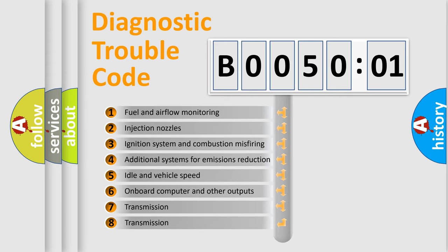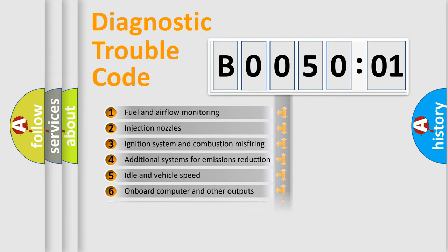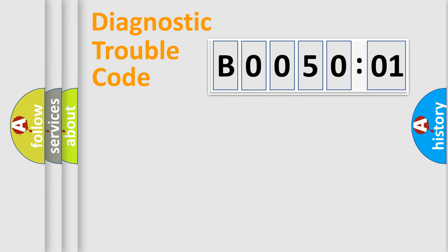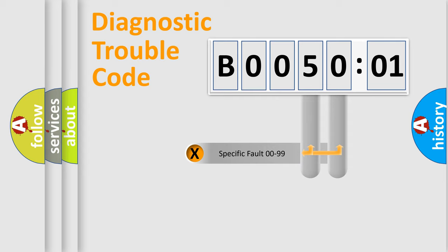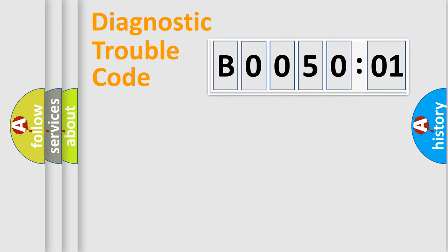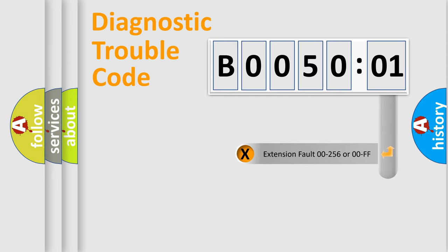The third character specifies a subset of errors. The distribution shown is valid only for the standardized DTC code. Only the last two characters define the specific fault of the group. The add-on to the error code serves to specify the status in more detail.